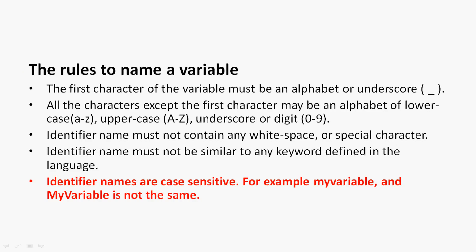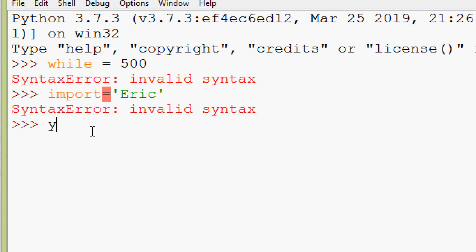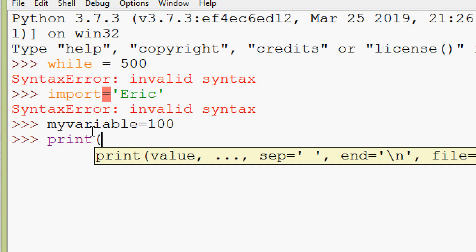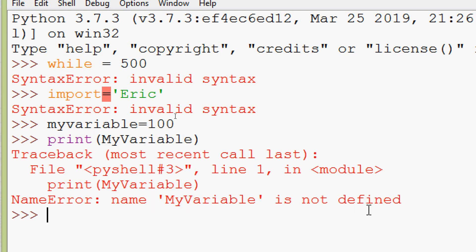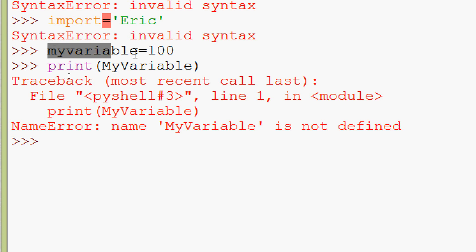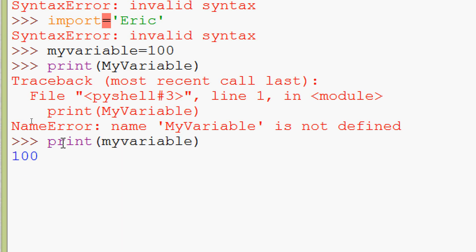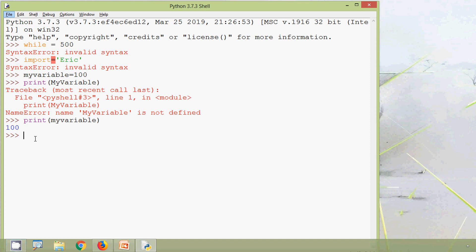Identifier names are case sensitive. We create a variable 'myvariable' (all lowercase) and assign it 100. When we try to print 'MyVariable' with capital M and V, we get a NameError — it's not defined. To print correctly we must use it exactly as declared: print myvariable, and then we see the result. Keep in mind: in Python, identifier names are case sensitive.